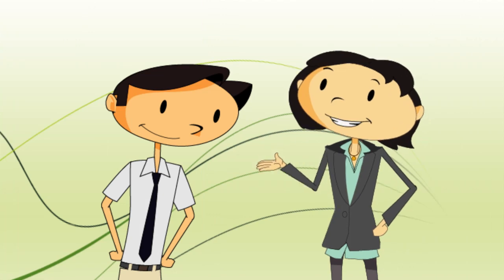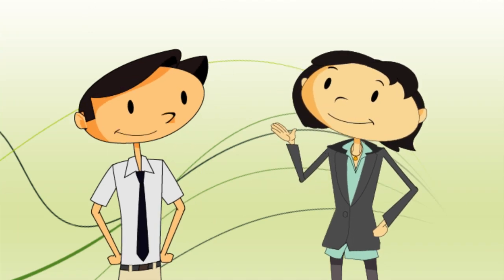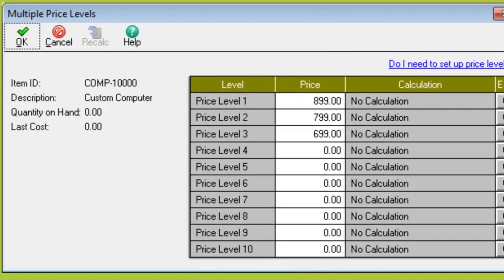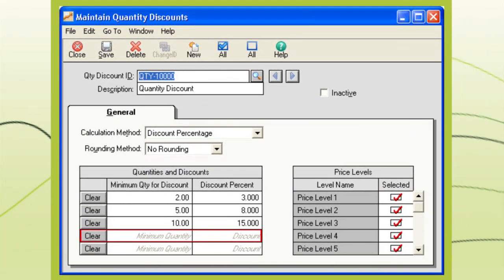And set different price levels. Different price levels? Sure. For example, you could offer a special price that's 10% lower for your best customers, or create quantity discounts when someone buys in bulk.